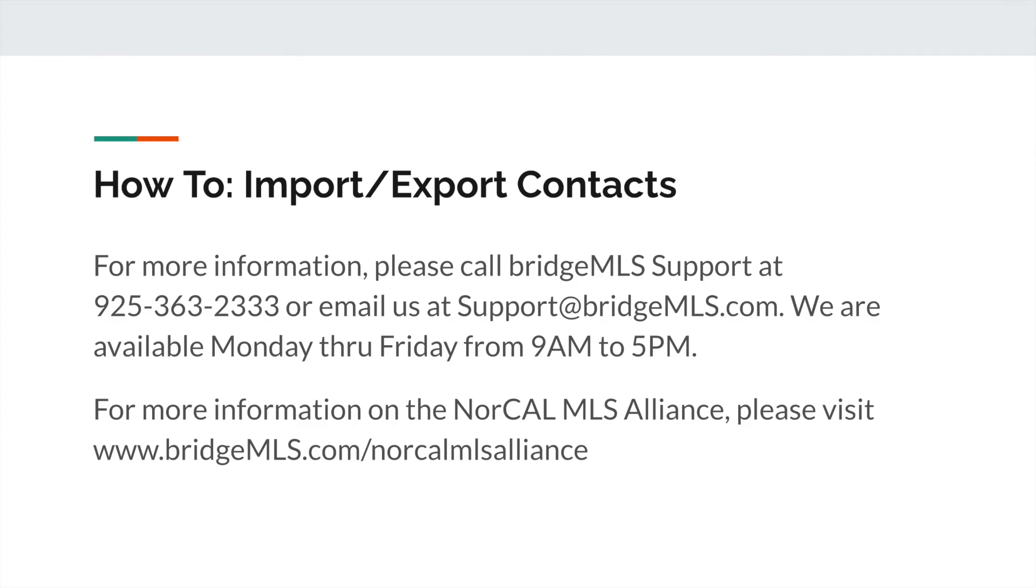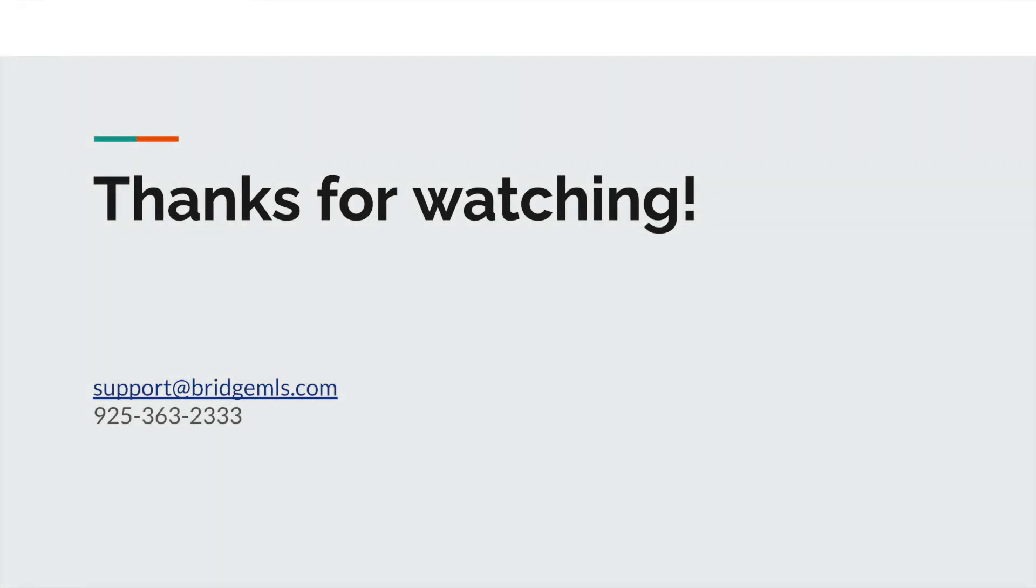For more information on the NorCal MLS Alliance, please visit www.bridgemls.com/NorCalMLSAlliance. Thank you for watching.